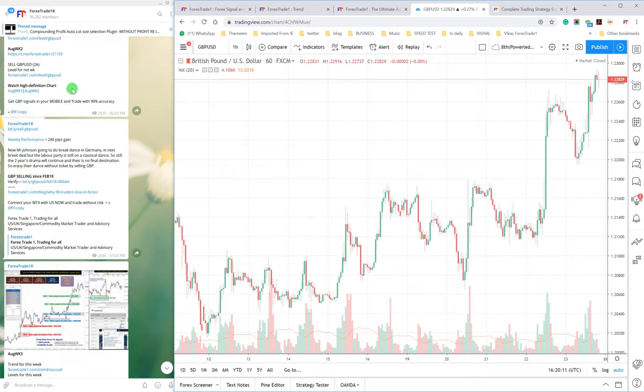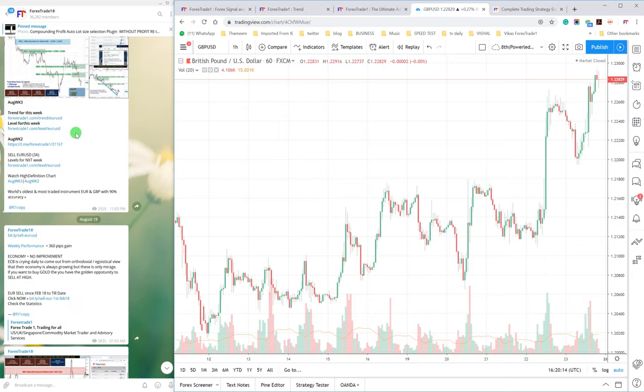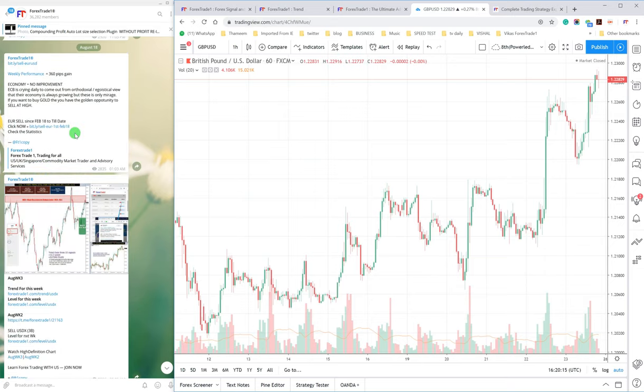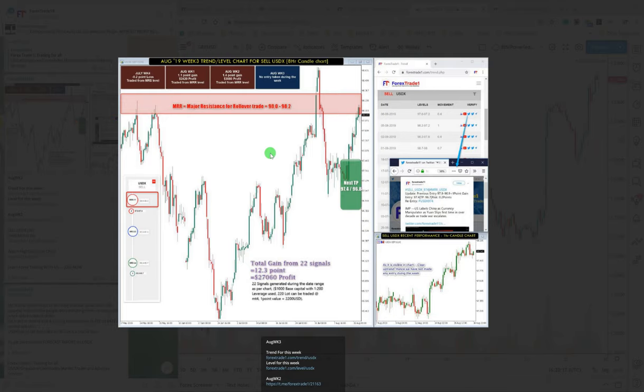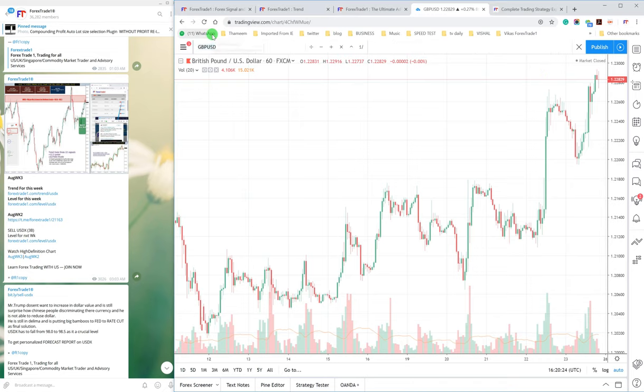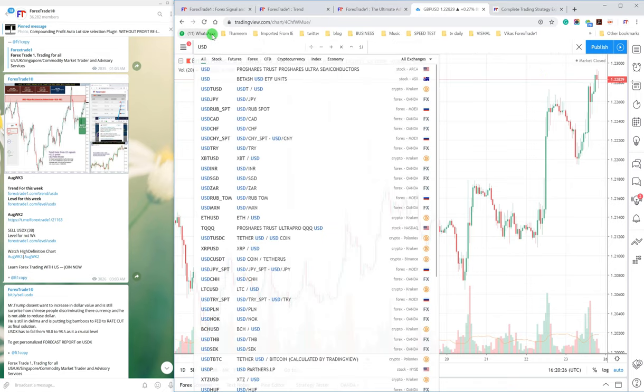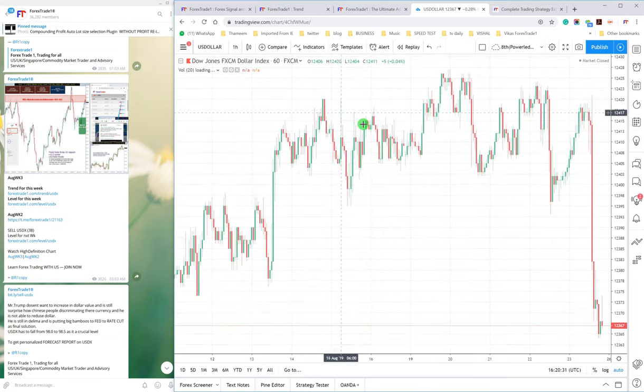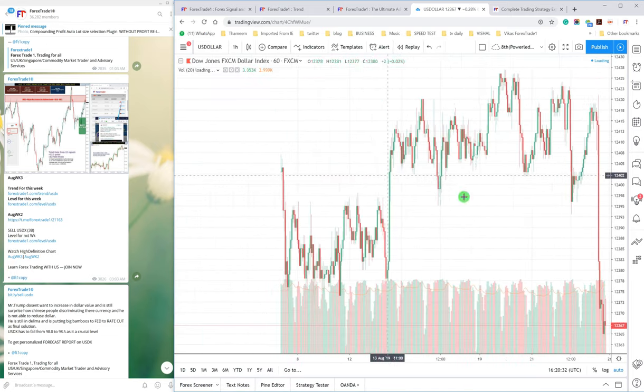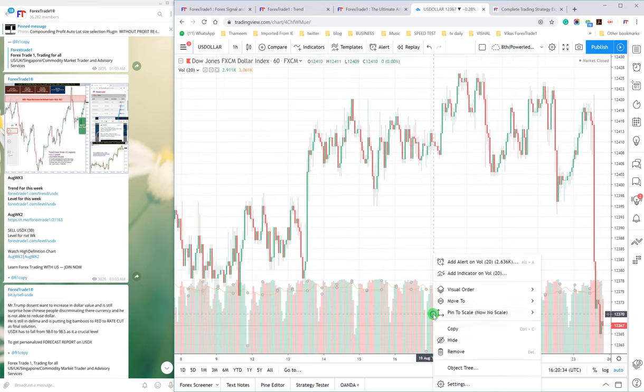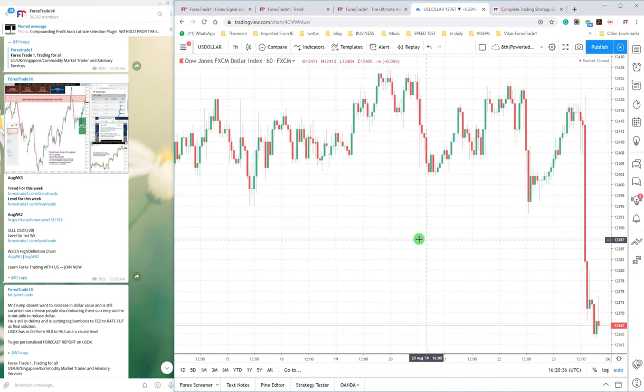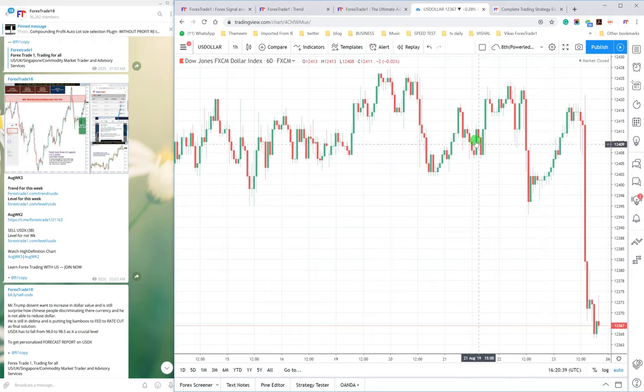Now the same case with USDX. We will go with the USDX, you can check here our TP is 97.4 to 96.8. I think Trading View does not give the numbers in somewhat different format.